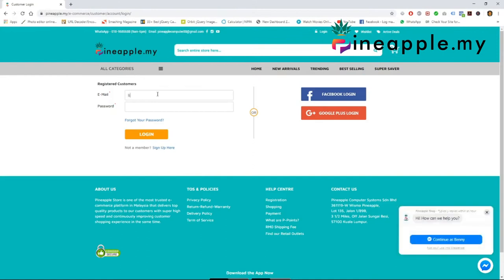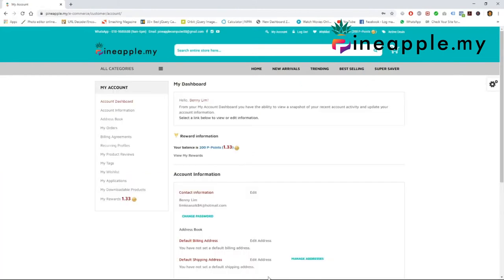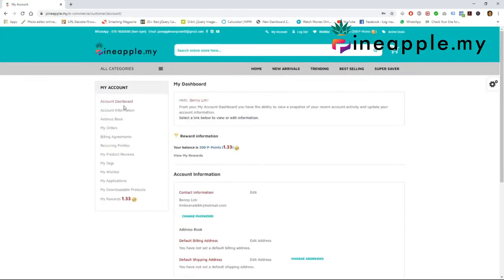Simply enter your email, type in your password, and there you have it — you are now logged in as a member of pineapple.my. You can check your P points, check your account information, and check all the details on the left side.